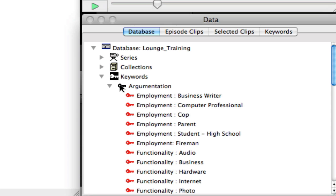Now in TransAna, it only goes one level deep with keywords. So you can see as you look at employment colon business writer, we use the colon to separate the difference between employment and business writer or an employment slash computer professional. You can come up with your own way of handling multiple layers within your themes, but the way I do it is with the colon.